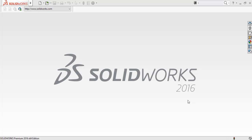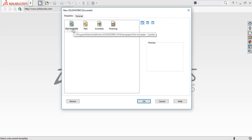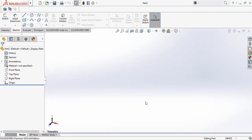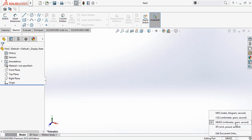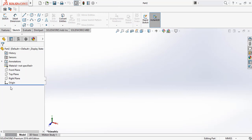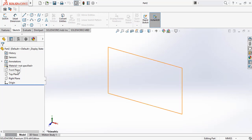First you have to open a part document — click on the New button and select the part template as shown in the earlier tutorial, then click OK. Wait for the part template to open. Its unit is in millimeter, gram, and second (MMGS). First we have to select a default plane for drawing — this is the graphics area, so we will select the front plane.